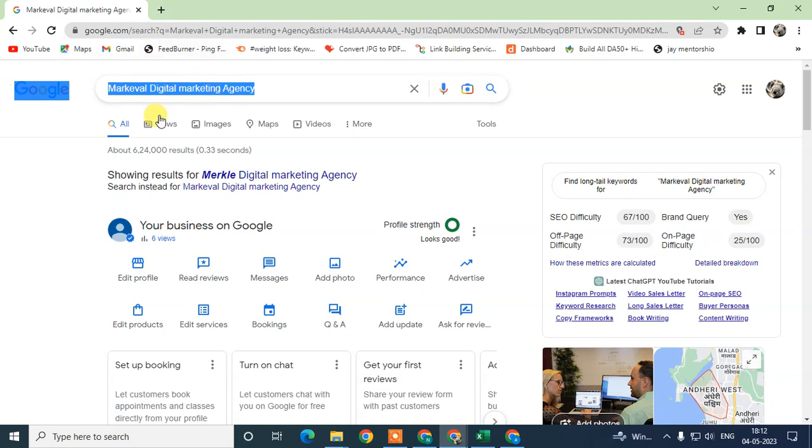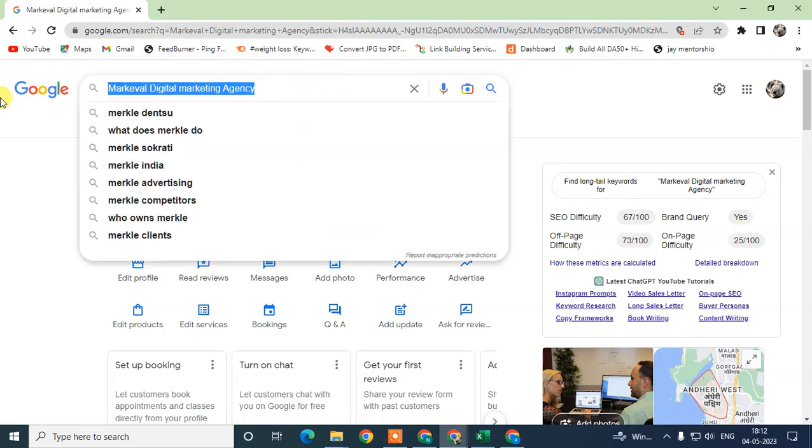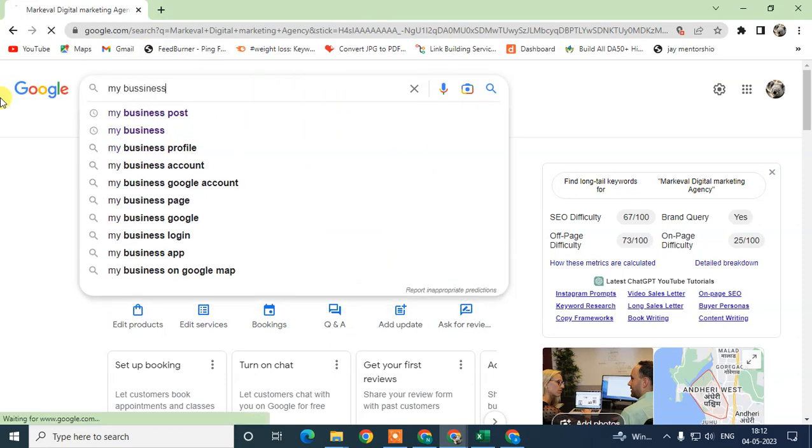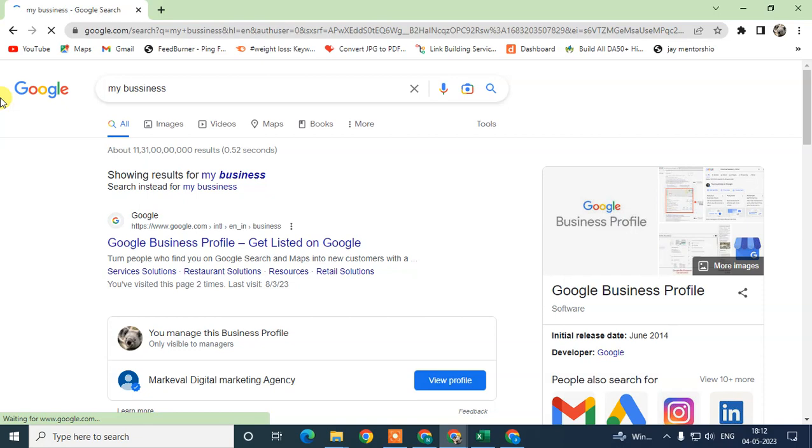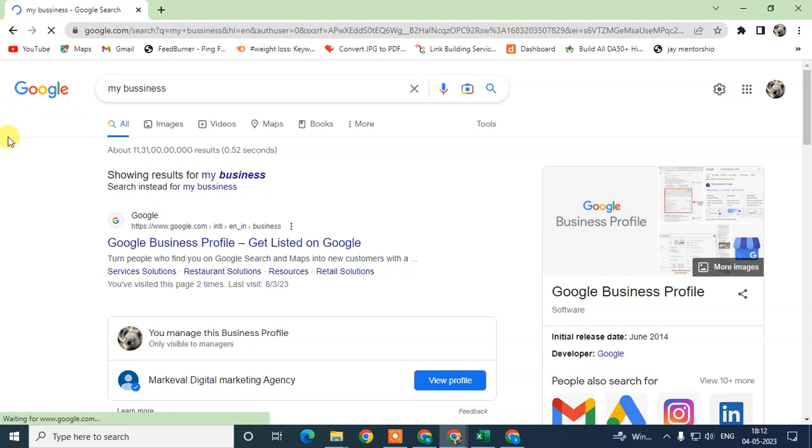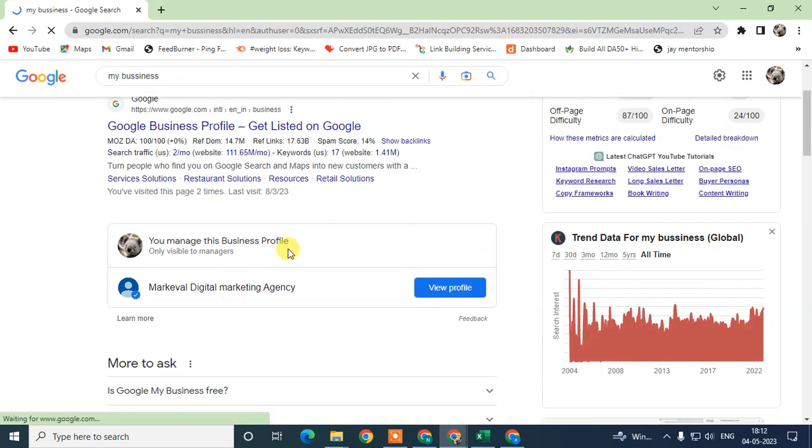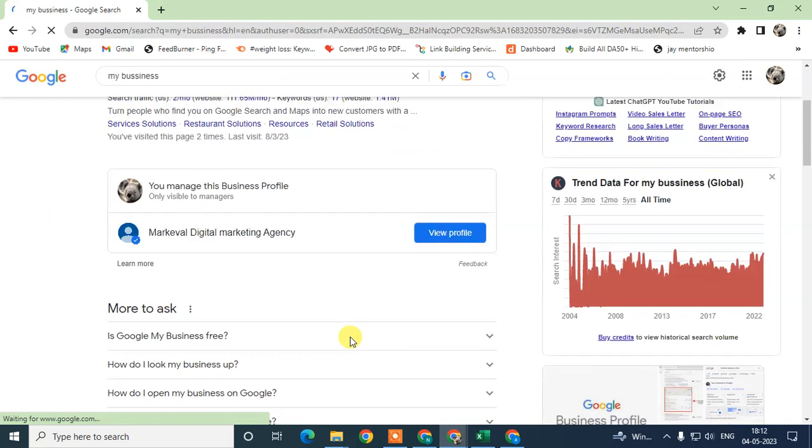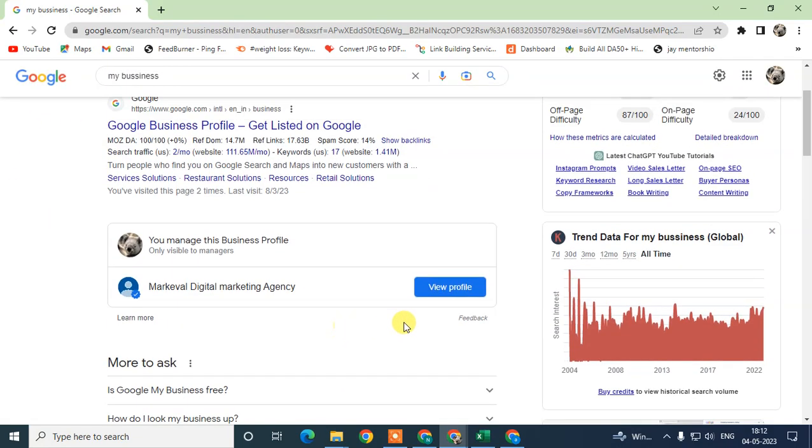After you search for my business like this, you will see an interface like this. This is your business. This is only you can see because you manage it. People can't see like this interface because you own this business.